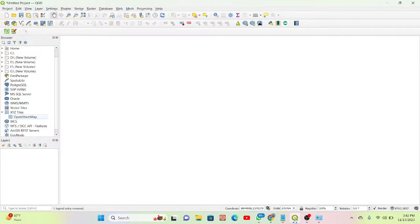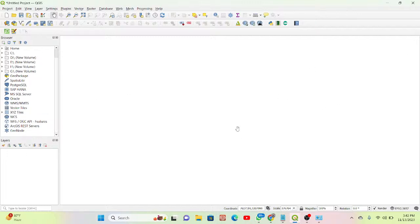Today I will show you how we can easily add Google Maps and Google Satellite Maps on QGIS. Here I already have my QGIS software open.